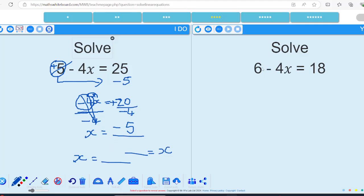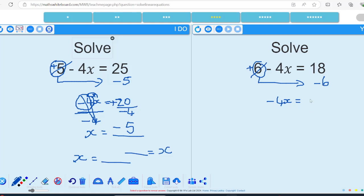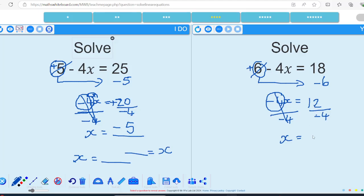Let's see how you got on. The first step: get rid of that 6 by doing the inverse — it's positive on the left so we subtract it on the right. We've now got minus 4x equals 18 subtract 6, which gives me 12. Divide by negative 4 on both sides — those cancel to give me x. 4 goes into 12 three times, and a negative and a positive gives a negative, so the answer is negative 3.